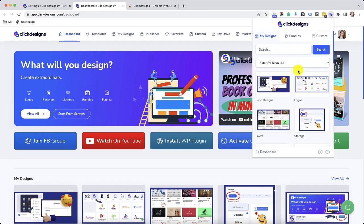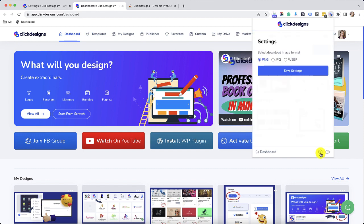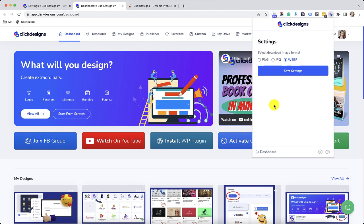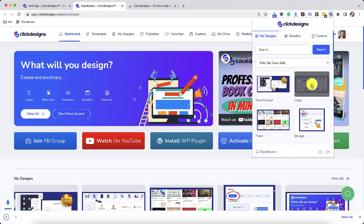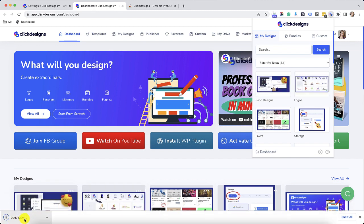Another great feature that we have here on our Click Designs Chrome extension is you can actually choose or modify the type of file that you download per image. All you have to do is just click on this icon right here and settings. Then you can choose whether you would like to download a PNG file, a JPEG file or a WebP file. So let's just say this time I would like to download my files in WebP settings. I'll just click on save settings and then I'll download a design that I would like and then as you can see now it downloaded in WebP.